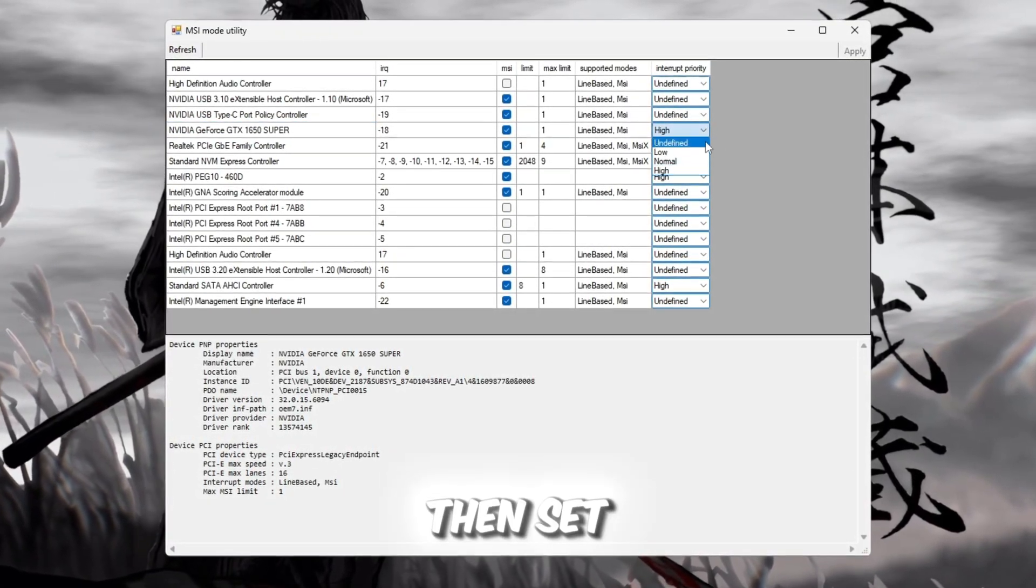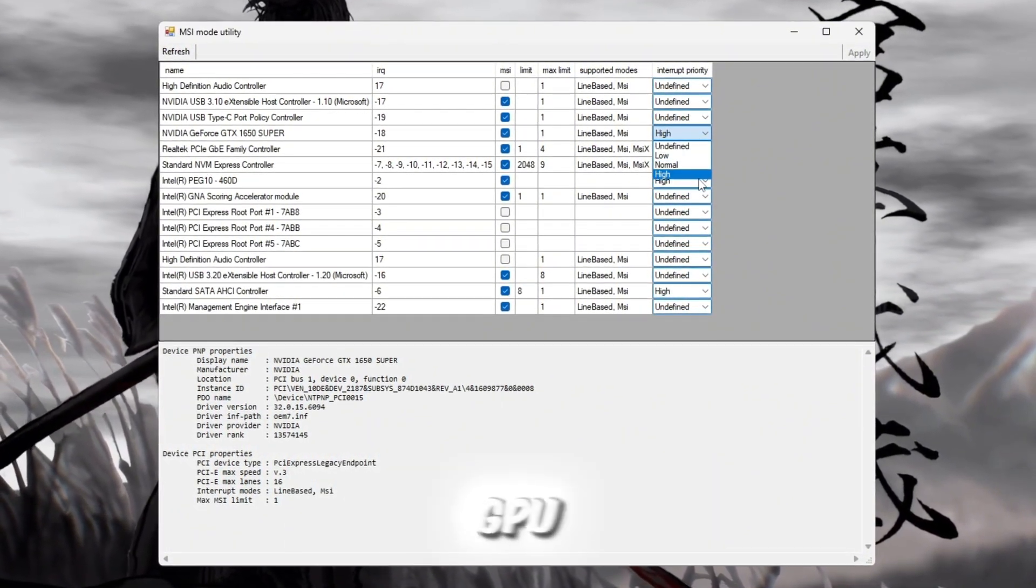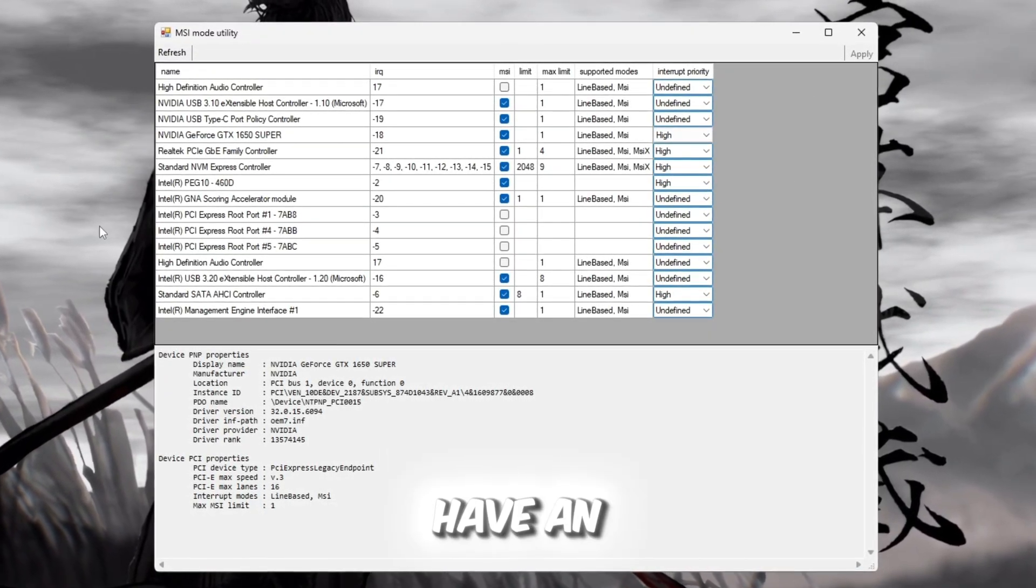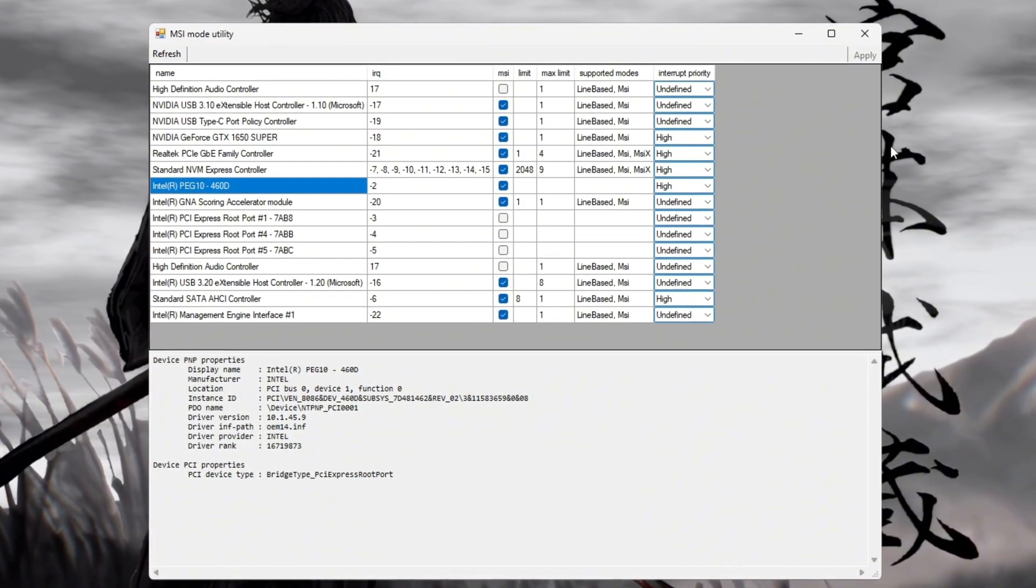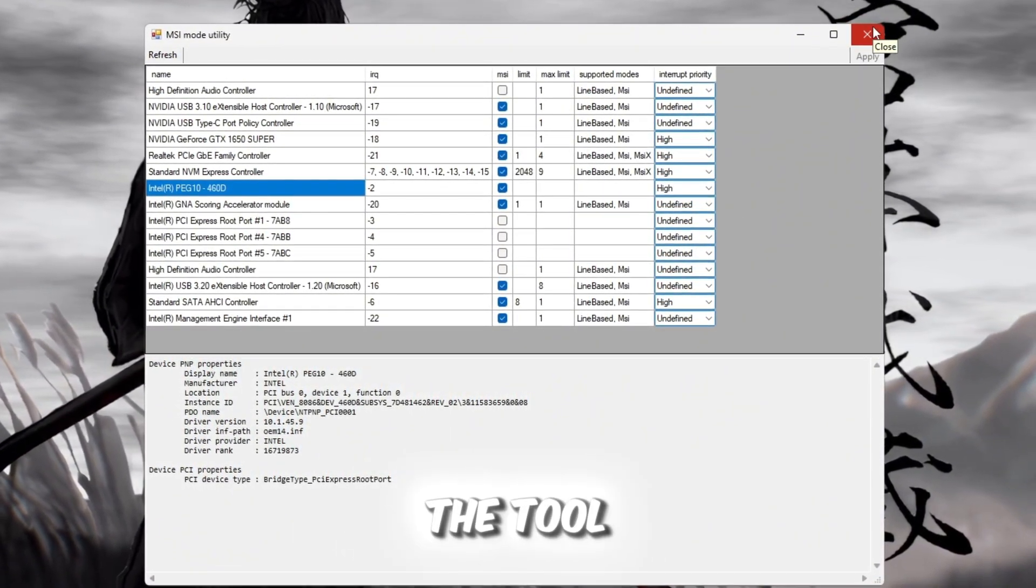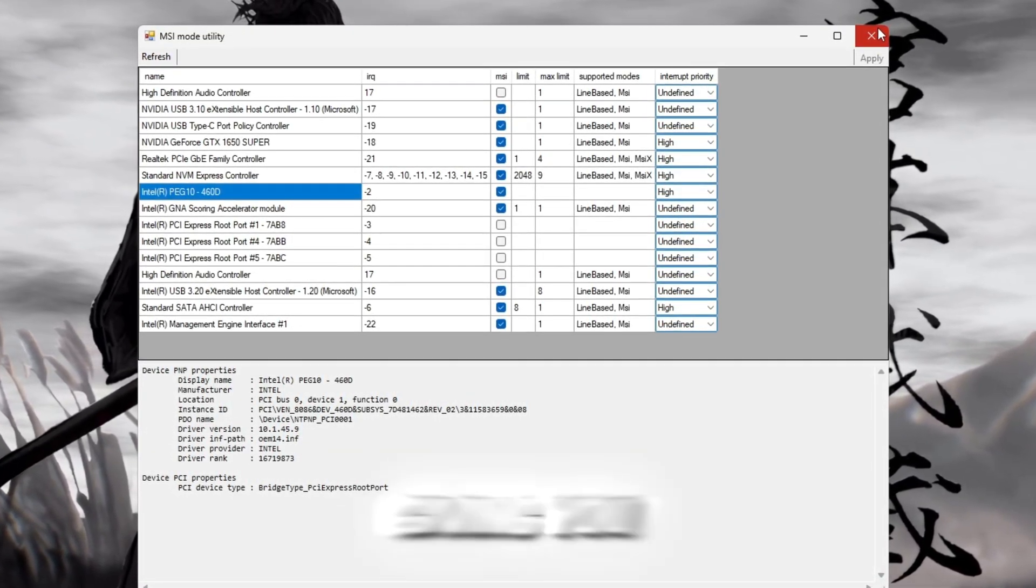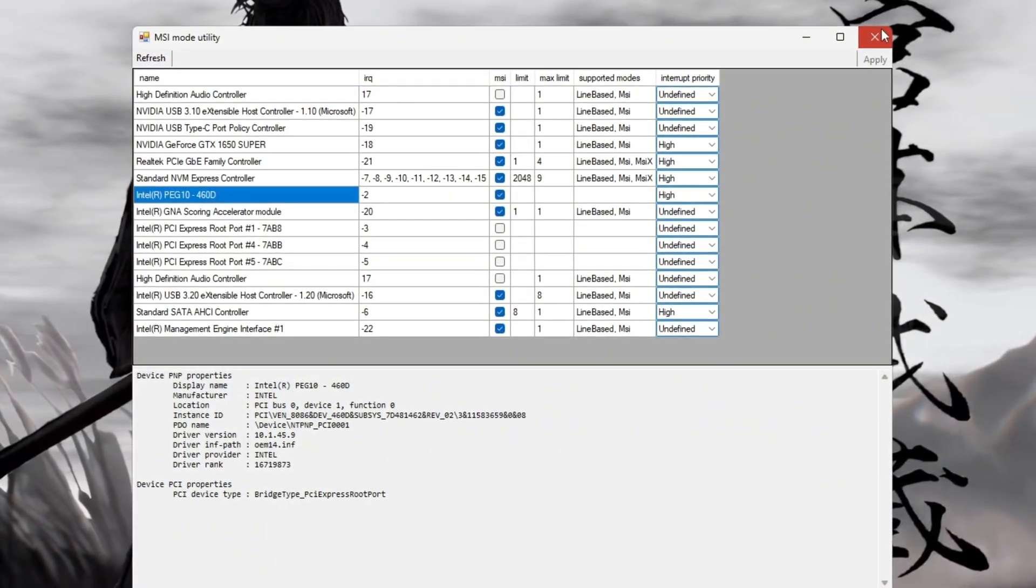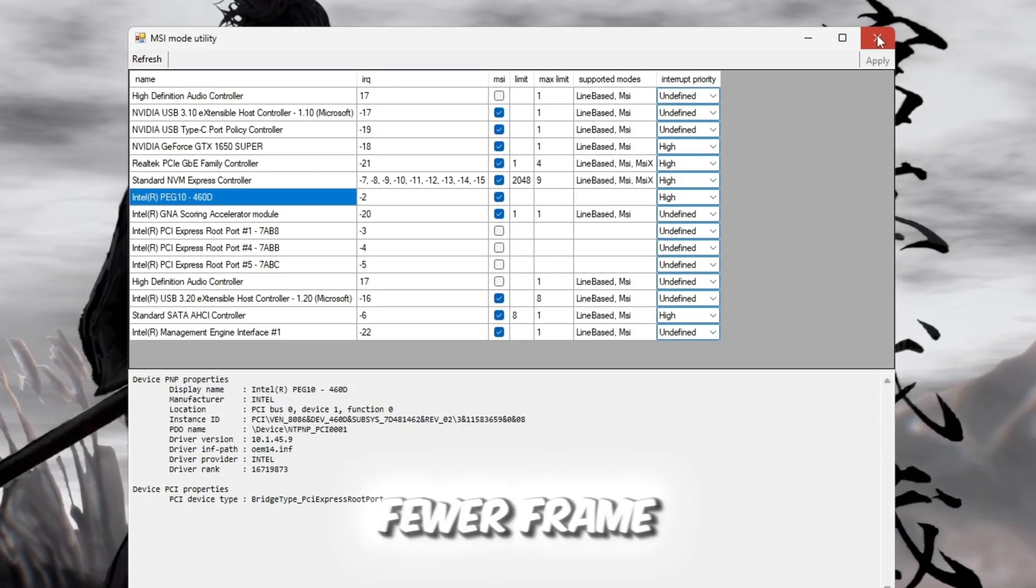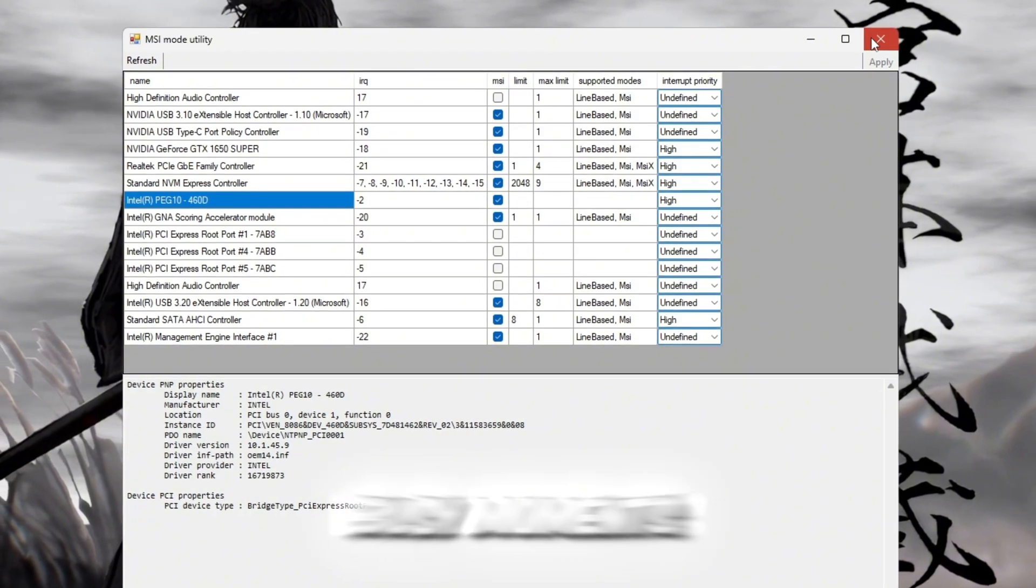Then, set the Interrupt Priority option to High. This tells Windows to give your GPU more priority than other background processes. If you have an Intel integrated GPU, you can enable it the same way. Once everything looks right, click Apply and close the tool. From this point forward, your GPU will communicate faster with your CPU, giving you smoother frames and less visual stuttering in Roblox. You'll notice higher FPS, fewer frame drops, and more consistent performance, especially during busy moments in the game.